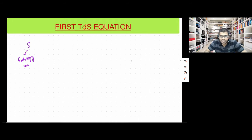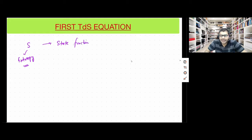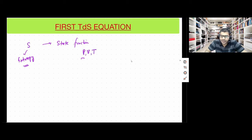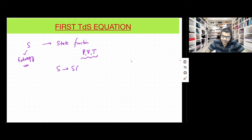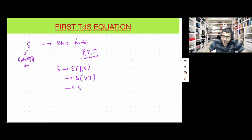Entropy S, being a state function, can be represented as a function of two variables out of three at one time. S of a pure substance can be thought of as a function of P and V, can be thought of as a function of V and T, and can be thought of as a function of P and T, for a pure substance.